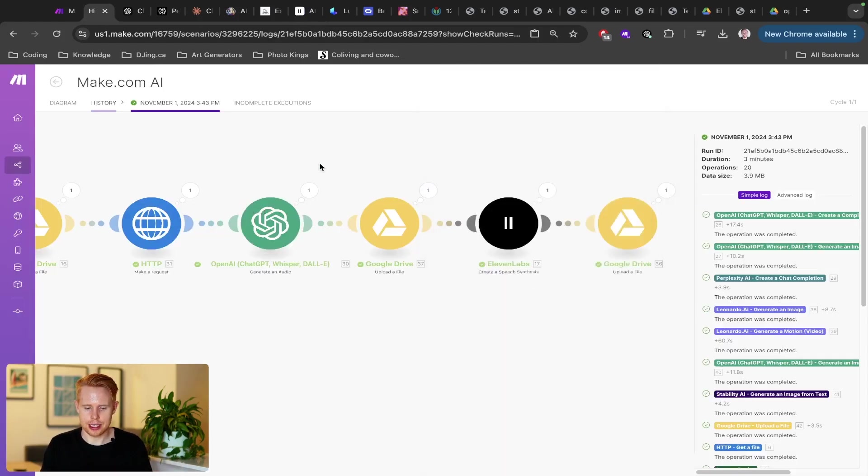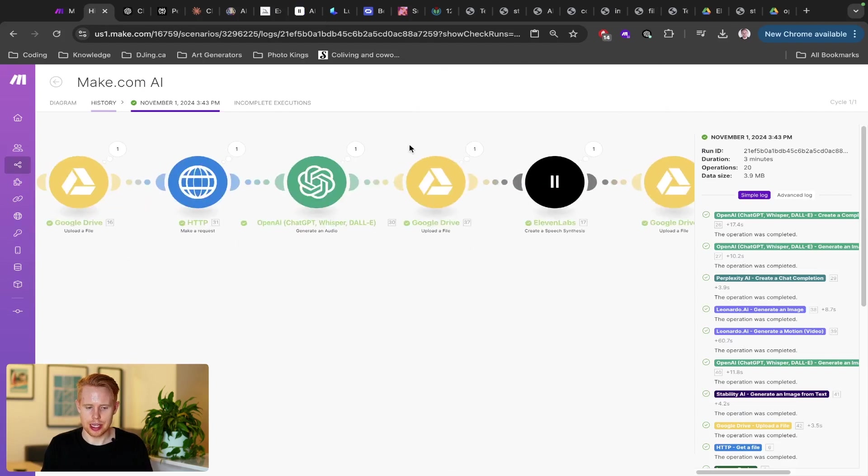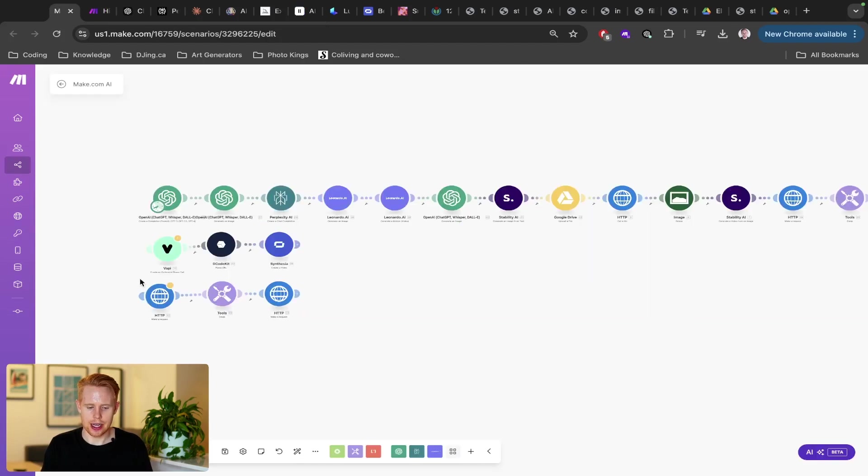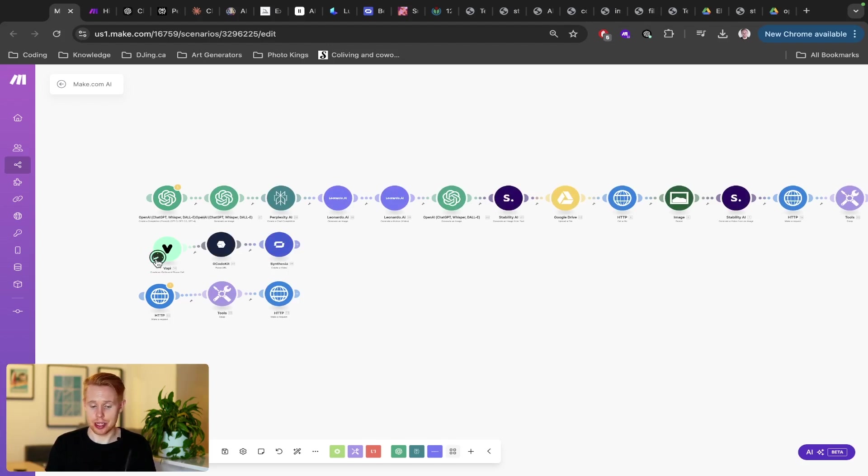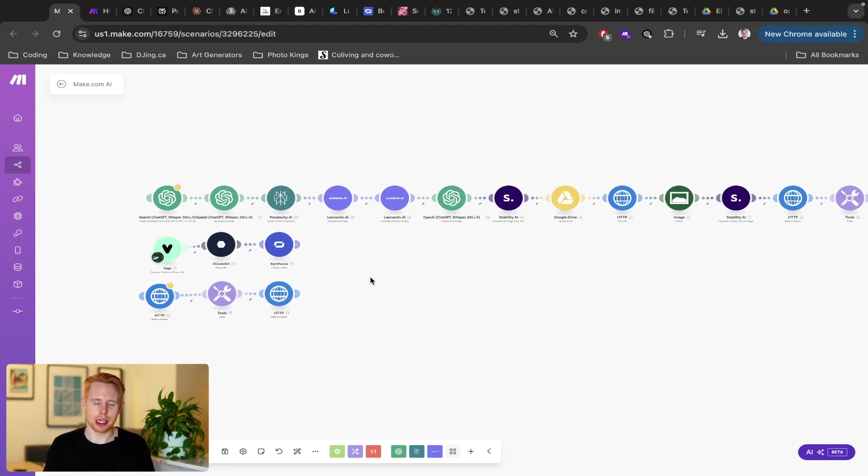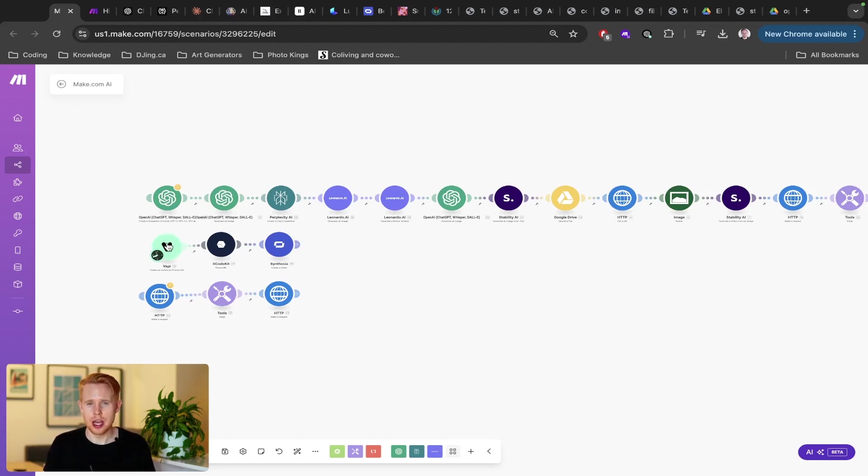Now, the next thing that I want to talk about here is AI calling. So this is just up and coming right now. But I think that this is going to be absolutely revolutionary and totally game changing. Obviously, with that being said, I just want to point out the ethics behind this and just making sure you have a good use case.